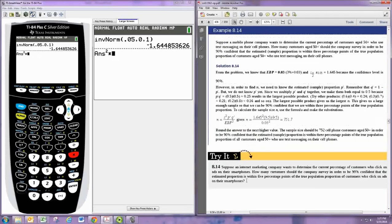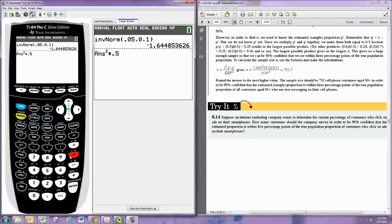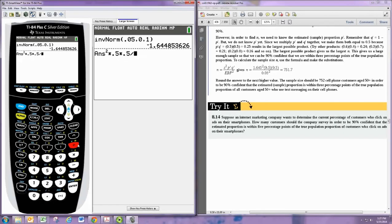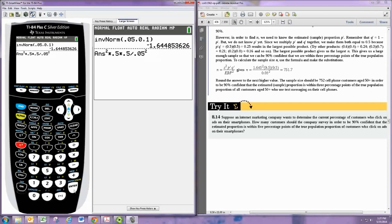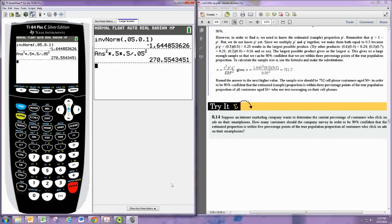We'll do 0.5 times 0.5, and then divide by the margin of error. It says here you want it to be within 5 percentage points. For 5% as a margin of error, use the decimal version, which is 0.05, and that needs to be squared as well. We hit enter, and don't forget to round up. So our answer would actually be 271.